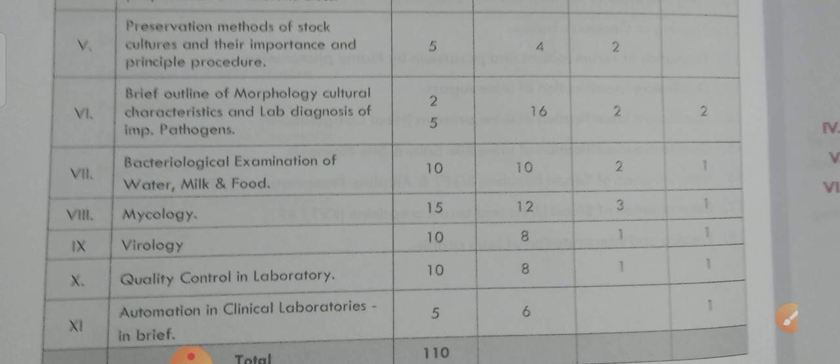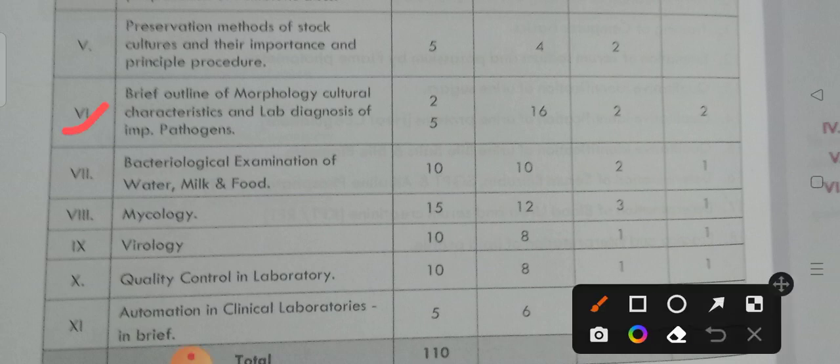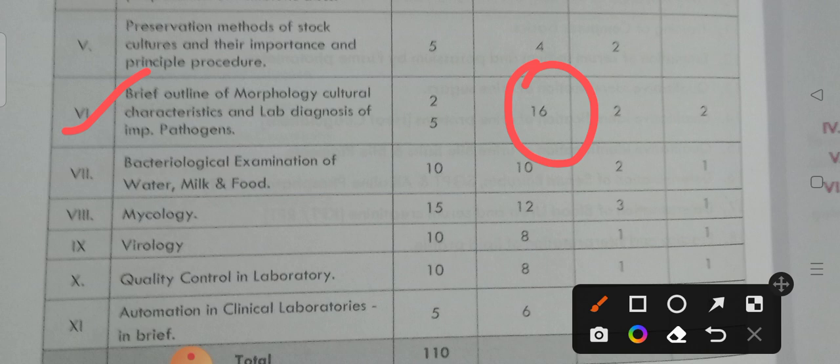Coming to the sixth unit — if you study the sixth unit, you may get 16 marks: two very short answers and two long answers. Out of 11 units, the sixth unit is very, very important. They have given 16 marks weightage — two short answers and two long answers — overall 16 marks you may get by reading this sixth unit.